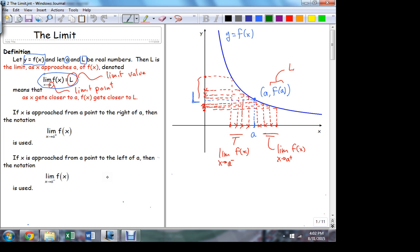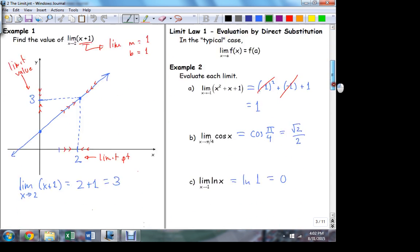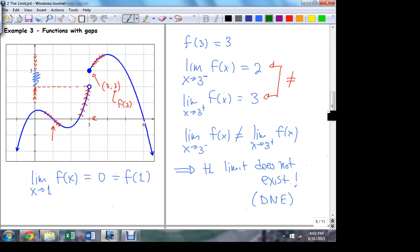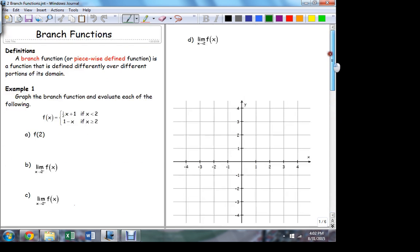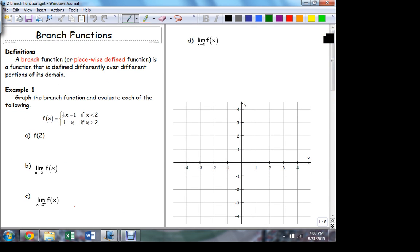When we first introduced the limit, we talked about the pathological cases. One of those pathological cases was a function that had a gap in it. Now, of all the standard function types — polynomial functions, rational functions, trig functions, the logarithm, the exponential — none of those functions have this behavior. None of those functions have gaps in the course of their domains. Well, we can reproduce this, not in a natural way, but we can reproduce it using branch functions.